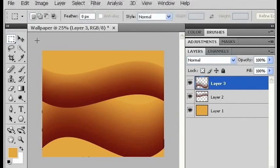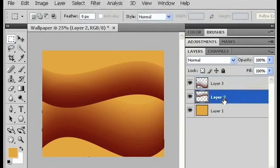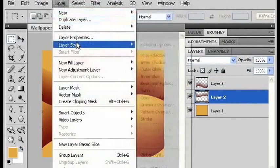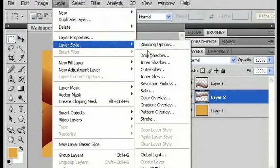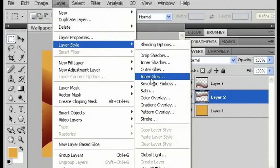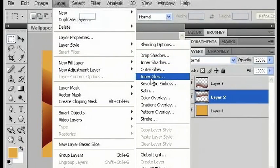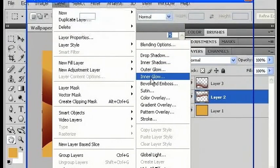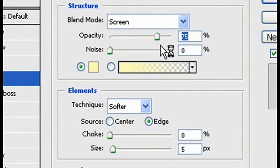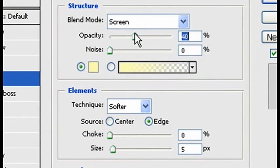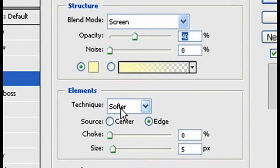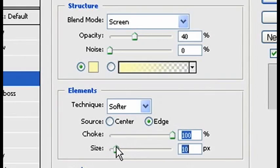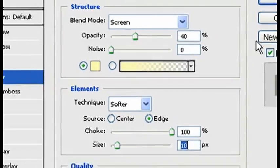Now I'm going to add some styles to the layers. In my top layer, I'm going to go to layer, layer styles, and I'm going to add an inner glow. I'm going to use screen mode, bring down the opacity to around 40, softer, throw the choke up. Now I'll make it a little bit bigger. Click OK.